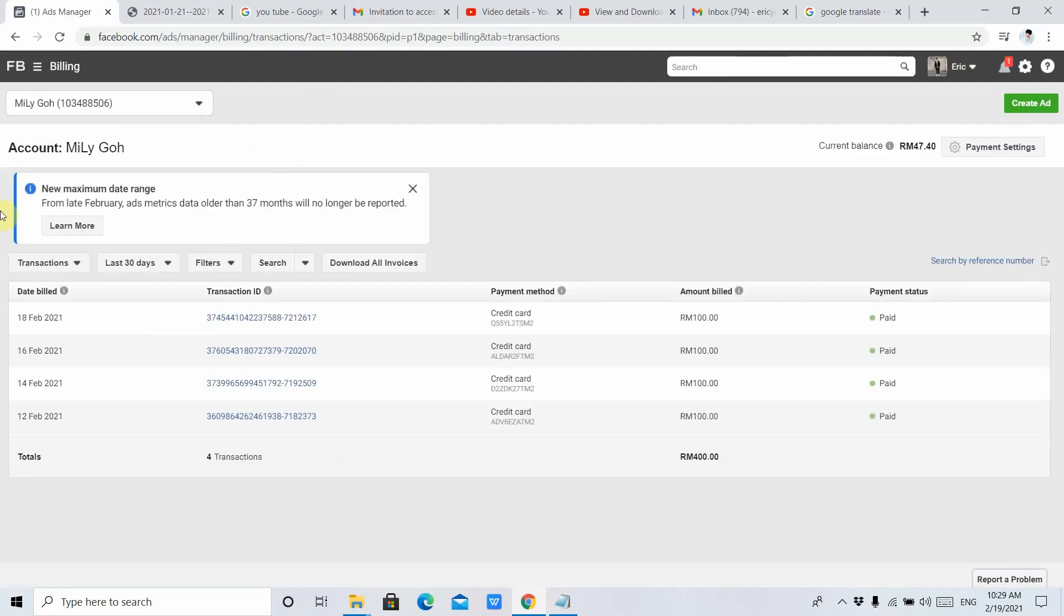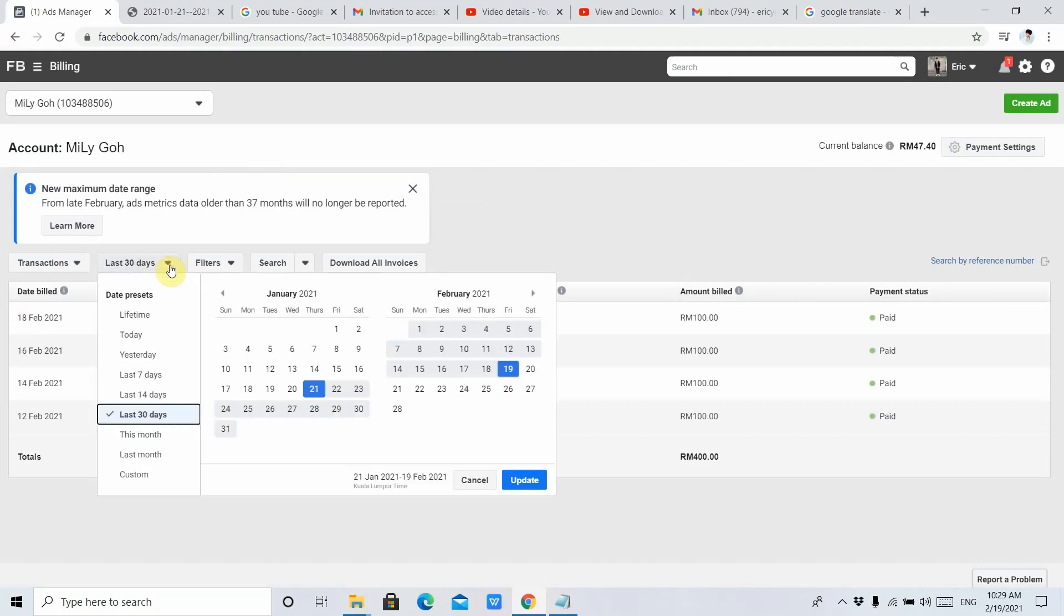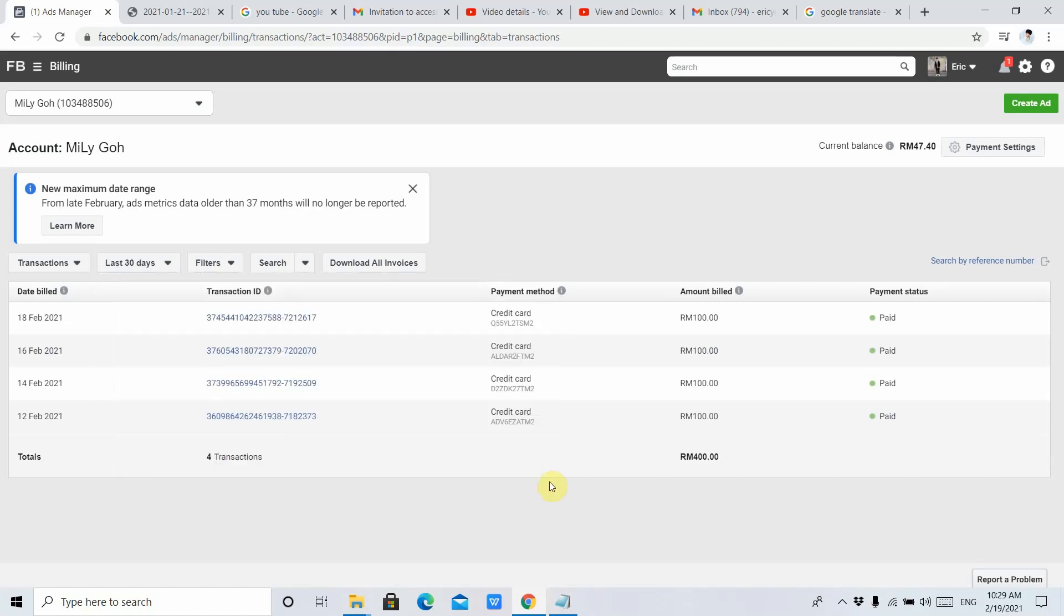When you reach this interface, you need to go to the second button or the drop-down list. Then you can filter the date. Let's say I want the invoice for the last 30 days, so I just click Update. This is the invoice for the last 30 days.